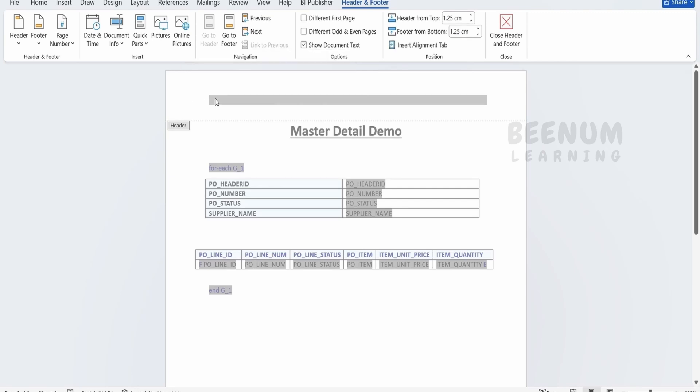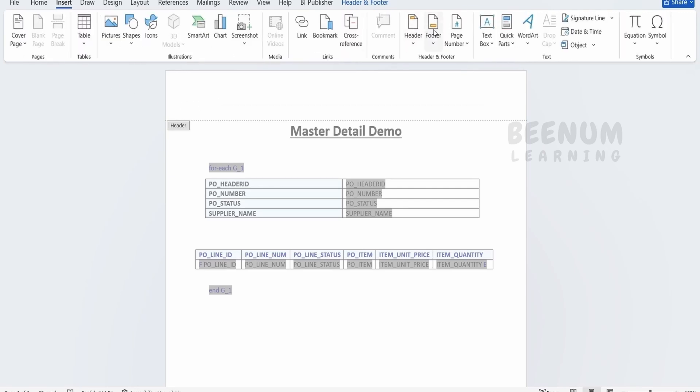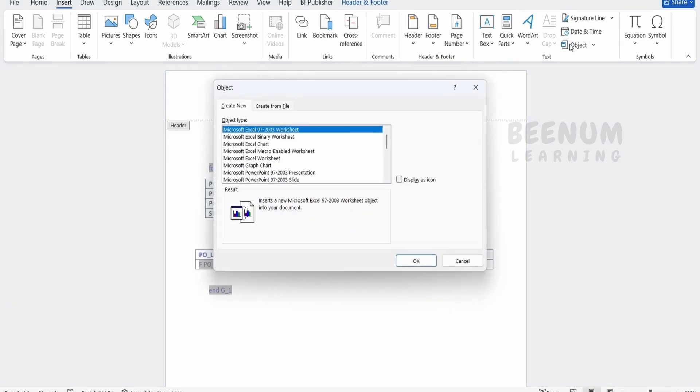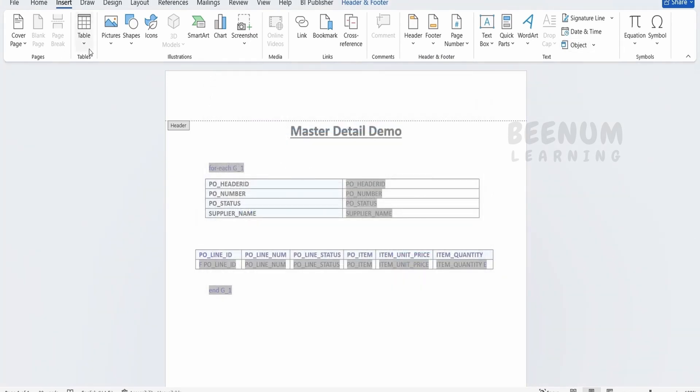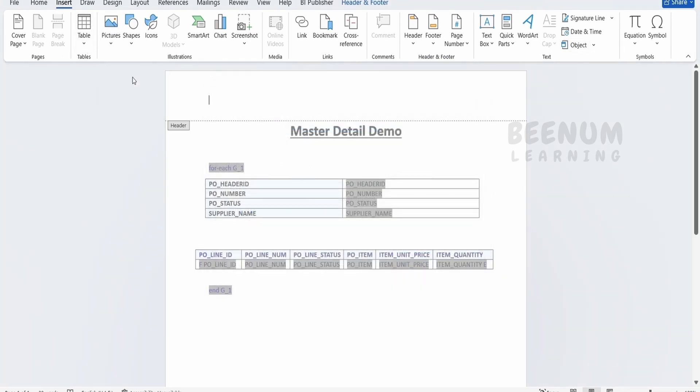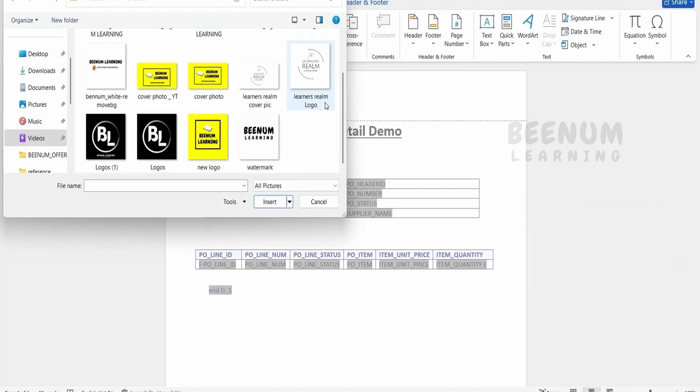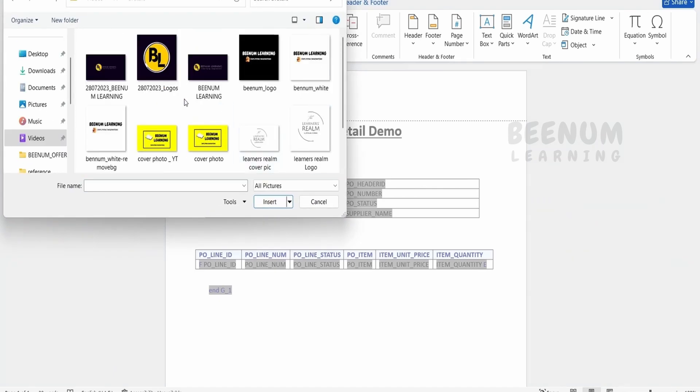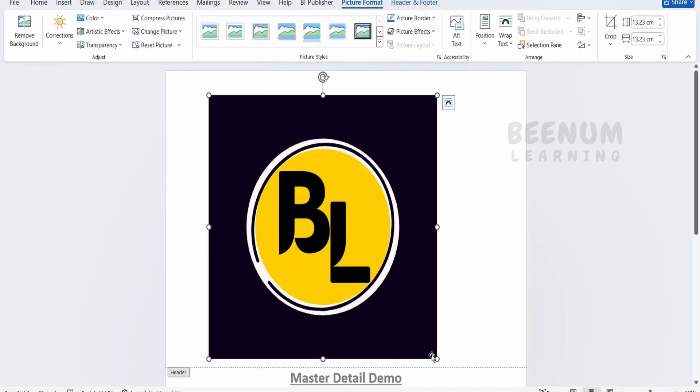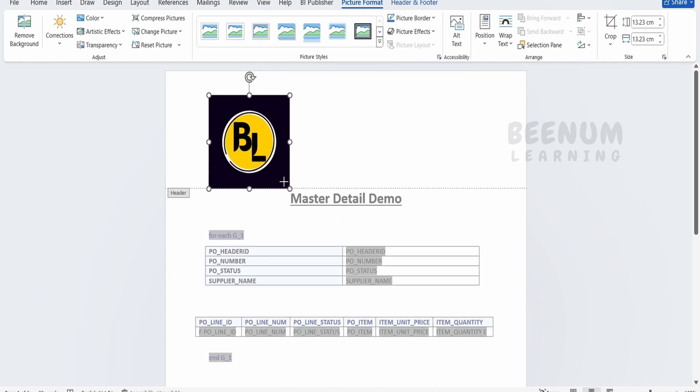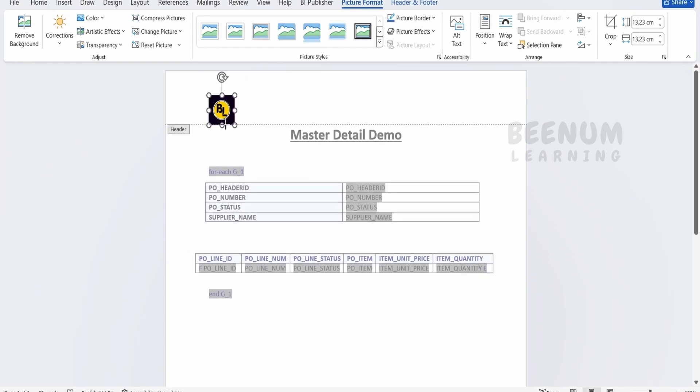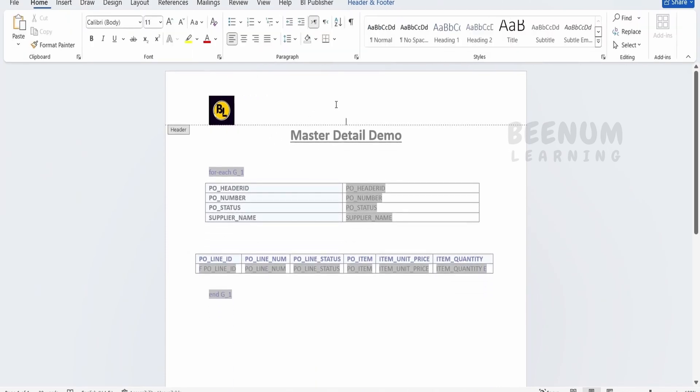First we can add the image here. We can go to insert, go to objects, or we can directly go to pictures from this device. So from here we can select the logo, that is this one, click on insert so it will display something like this. We can minimize.